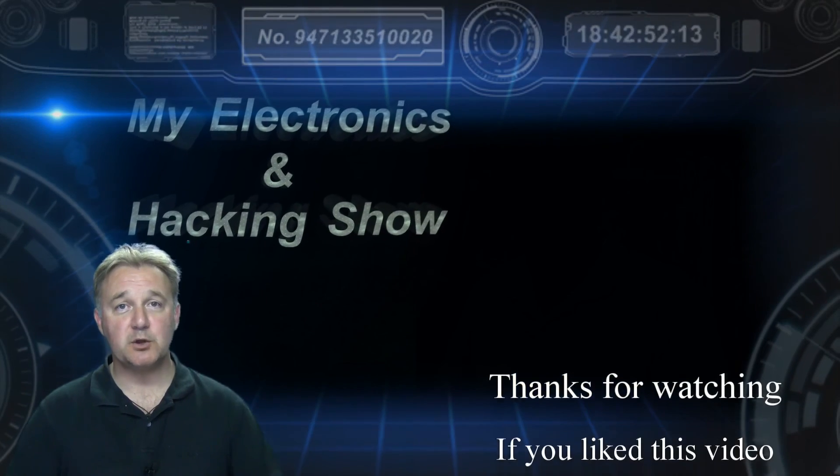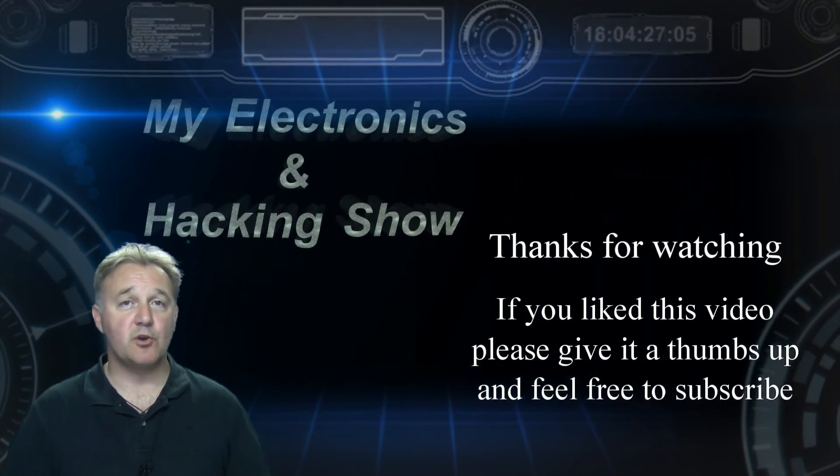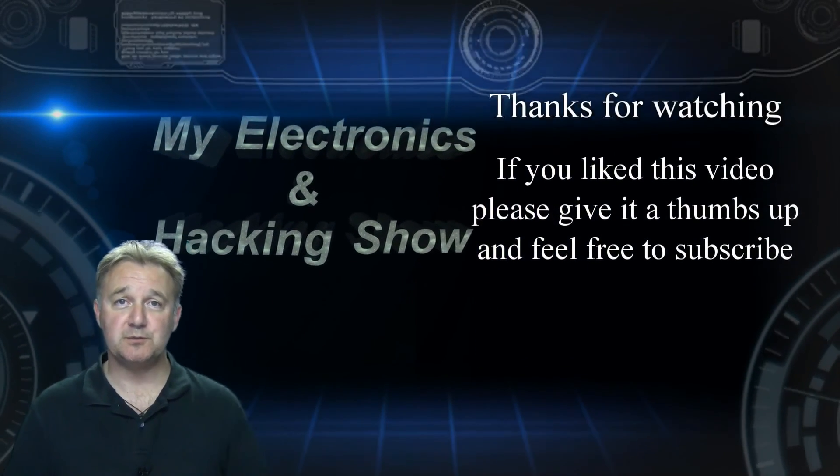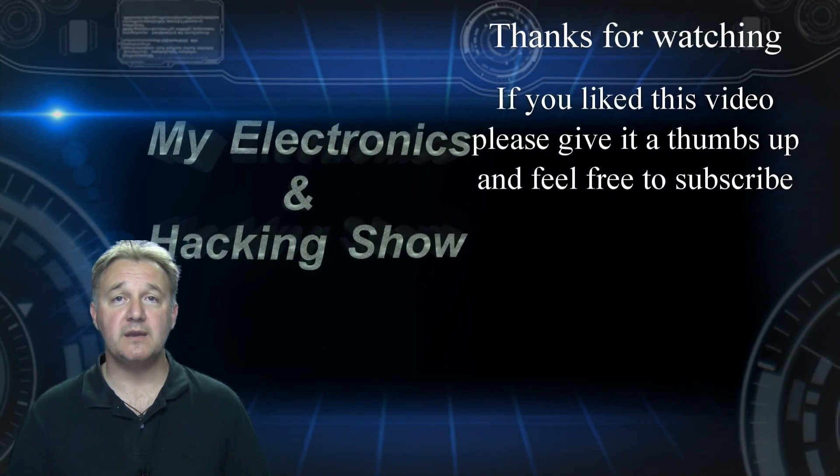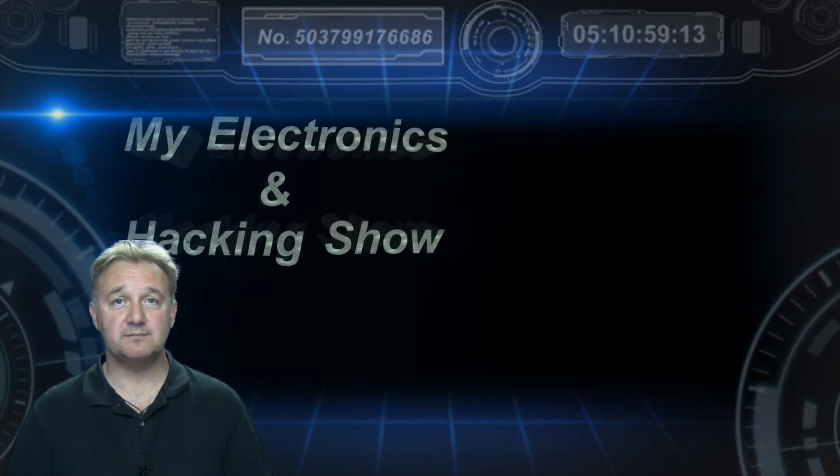So thanks very much for joining me and watching the show. Subscribers are always welcome, so feel free to subscribe. That would be great. And I hope you'll join me again next week.